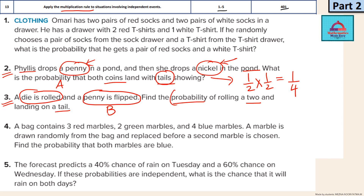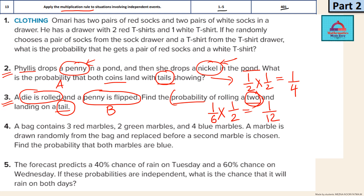The probability of rolling a 2: in a die there are six outcomes, and getting a 2 is only one option out of six, so it is 1/6. Multiply it with the probability of getting a tail, which is 1/2. Applying the multiplication rule, the answer is 1/12. Similarly, if you solve question 1, your answer is going to be 1/3, because we are using the multiplication rule for independent events.